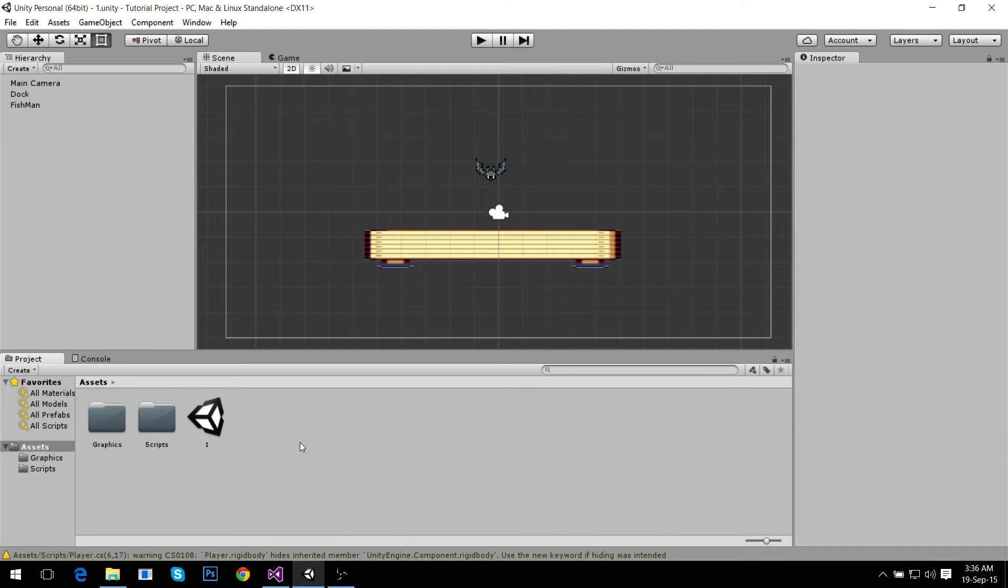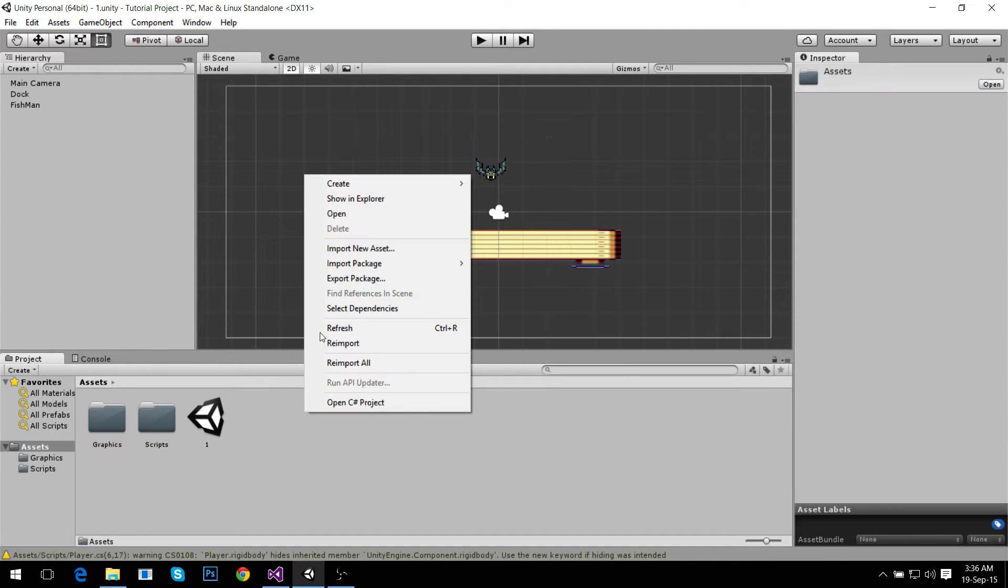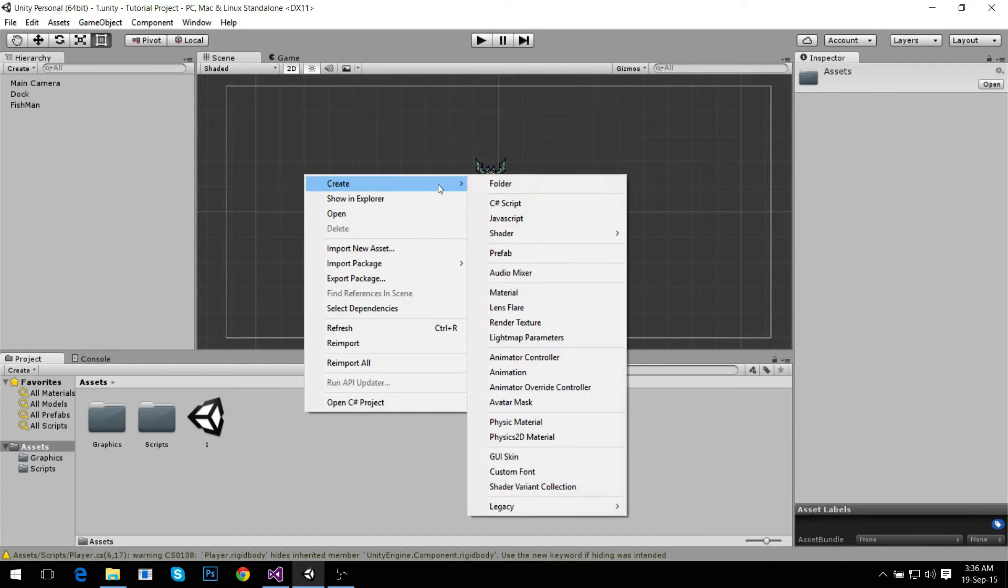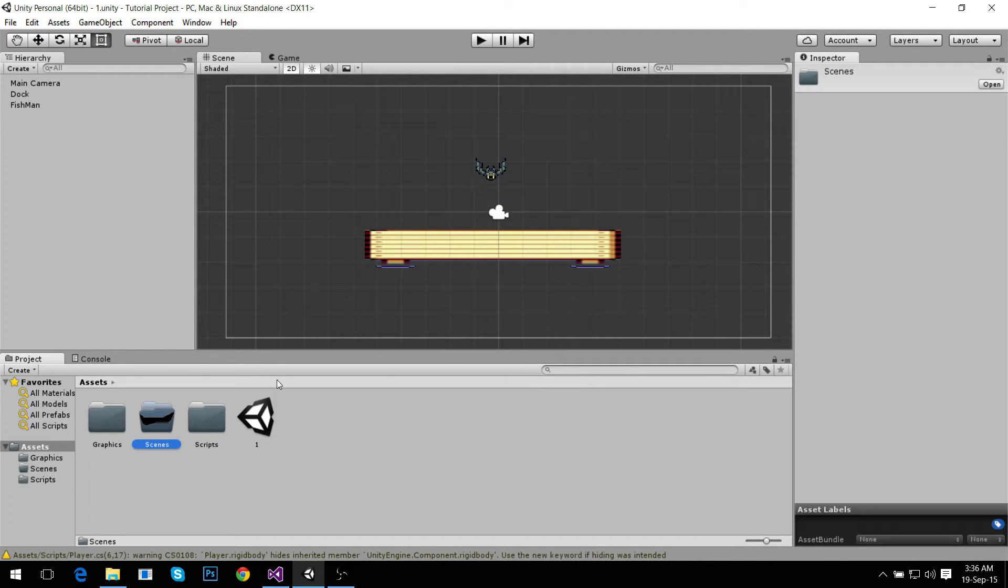Okay everyone, welcome to the second tutorial video in which I will keep showing you how to think in Unity language. In this video we're going to make a point system. It's going to be really simple, but first we're going to create a new folder called scenes to store this scene.